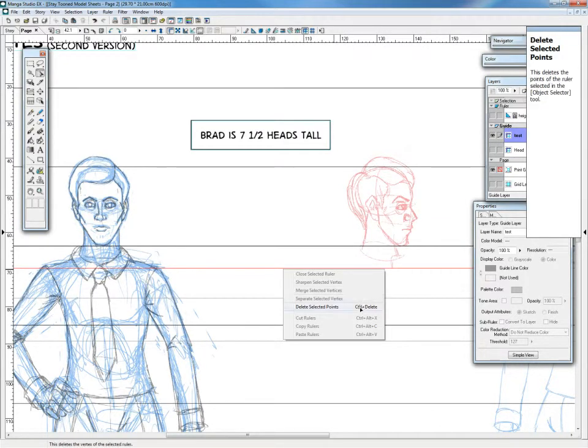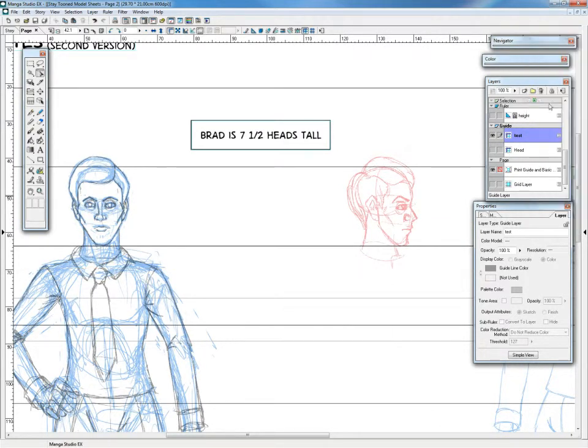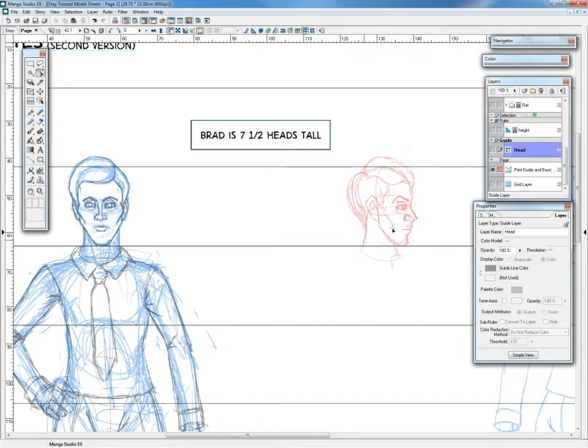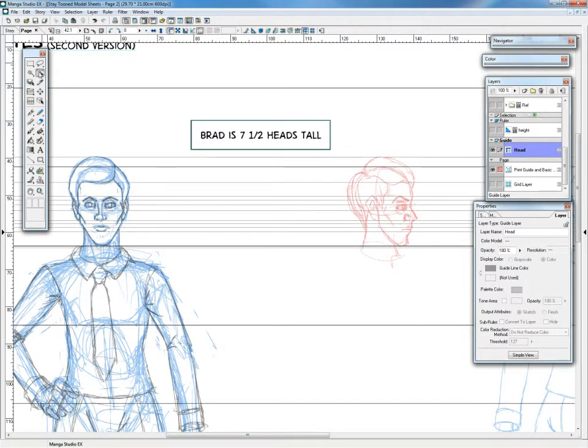Or you can just delete the whole guide layer. And I've just got my head guide layer left there.